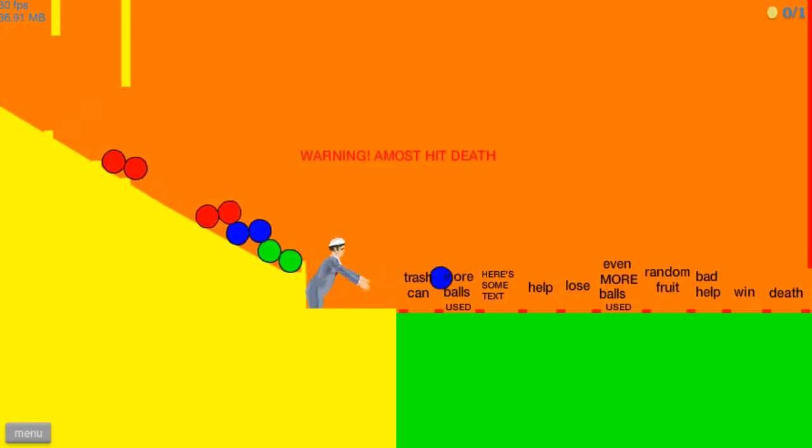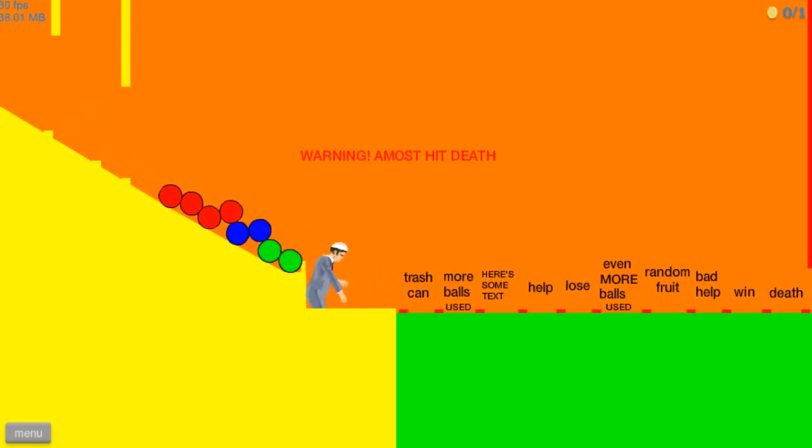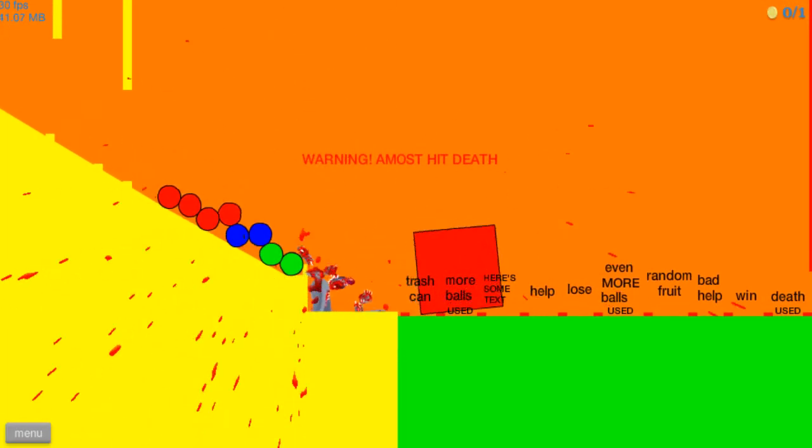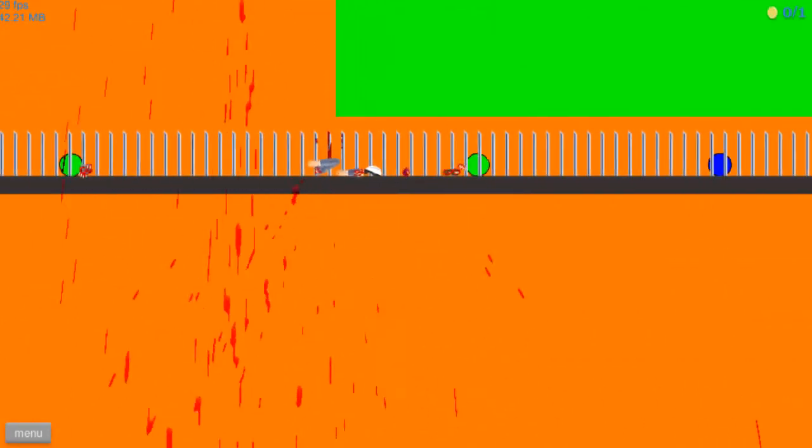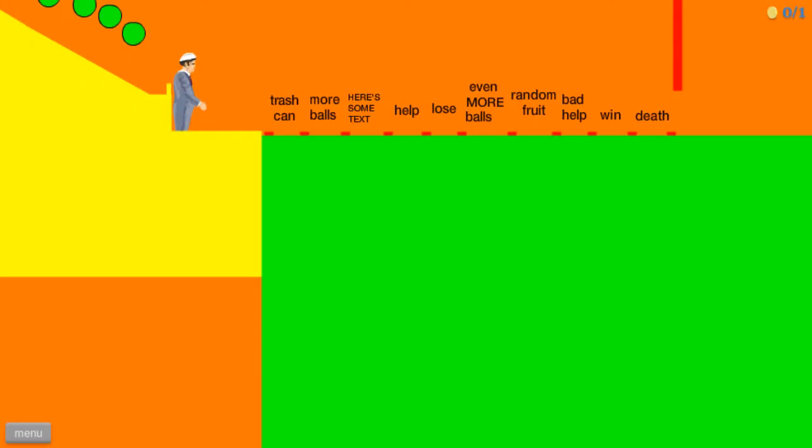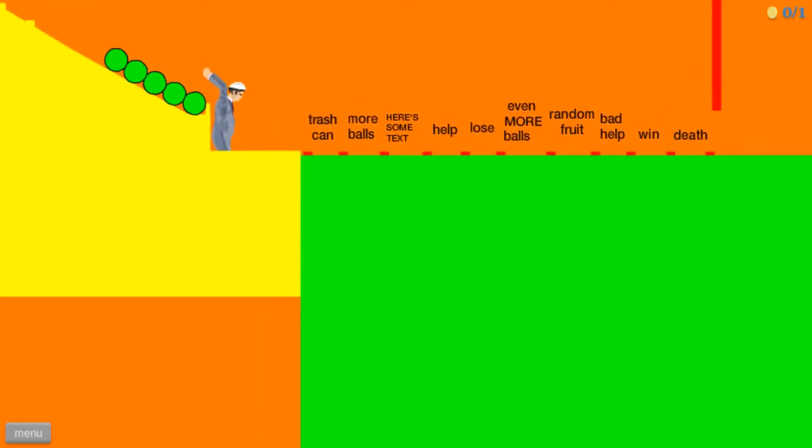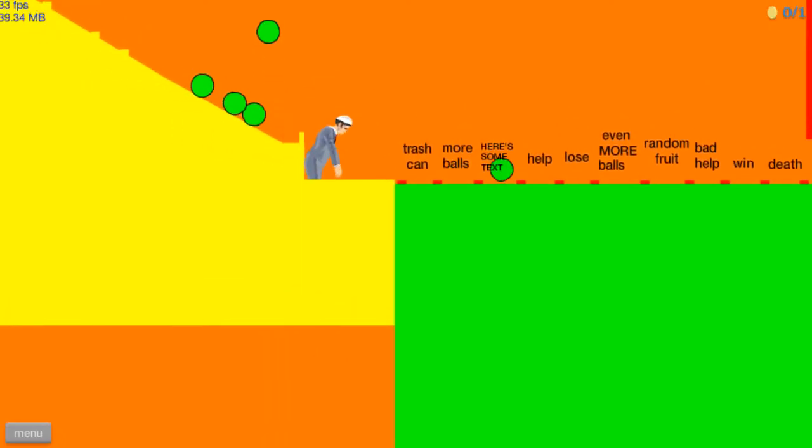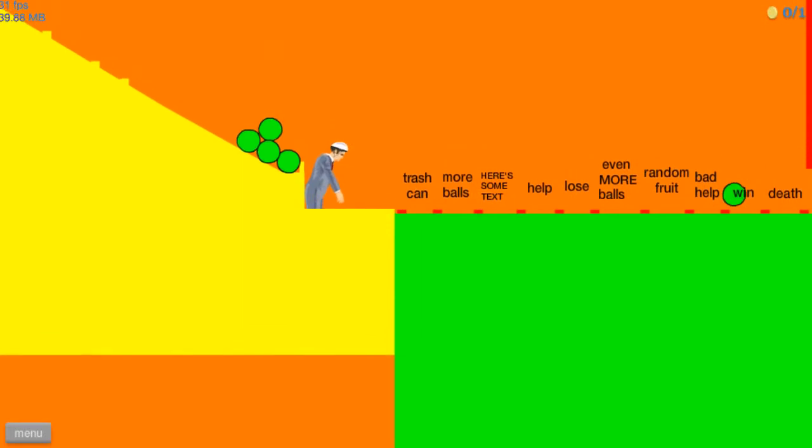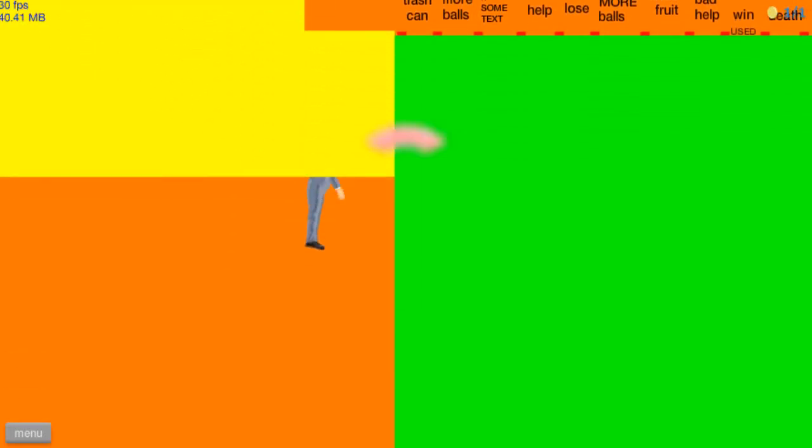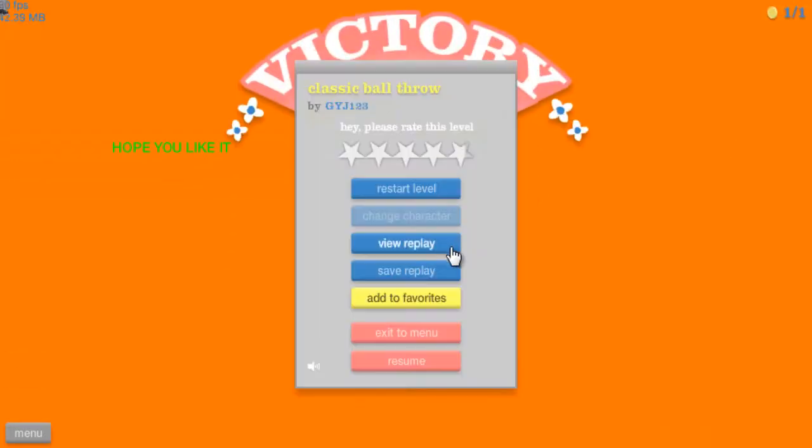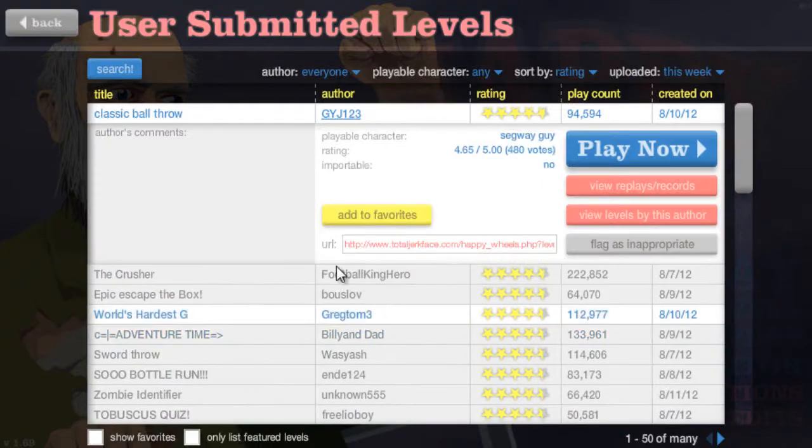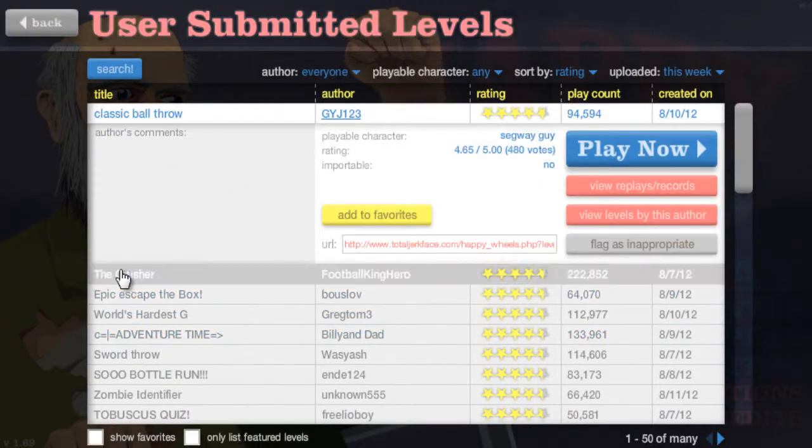Oh, that was awesome. Oh, dammit. Yeah, that's how you ball throw. First try. Sort of.